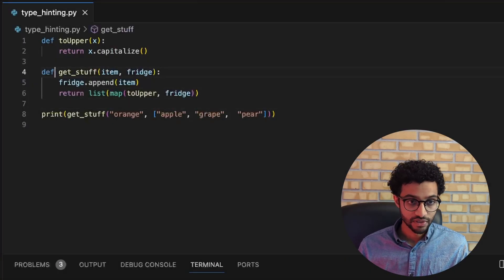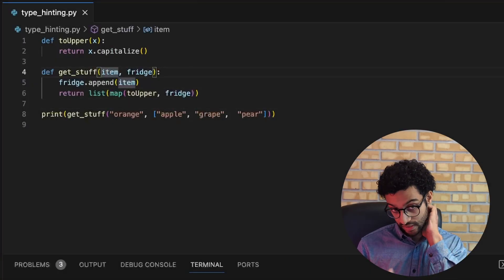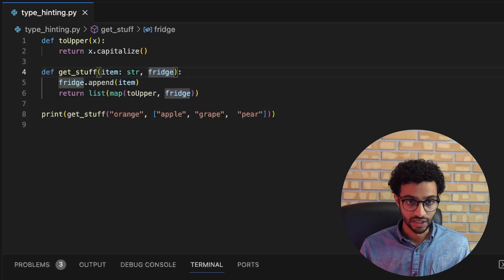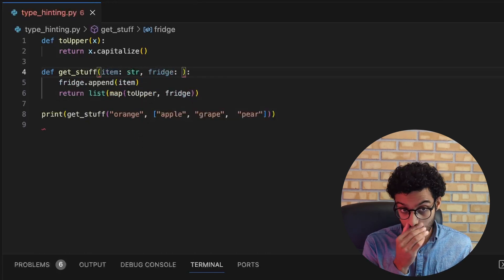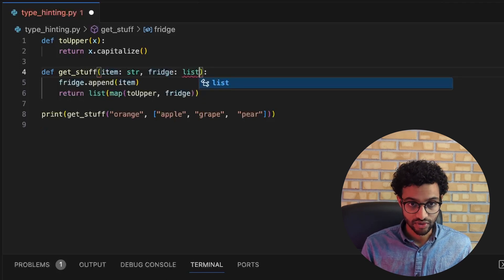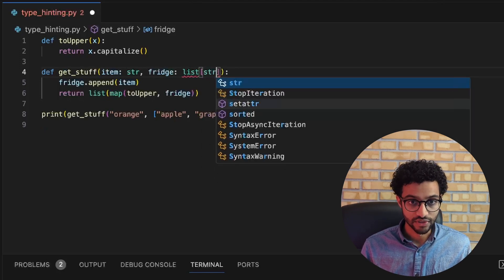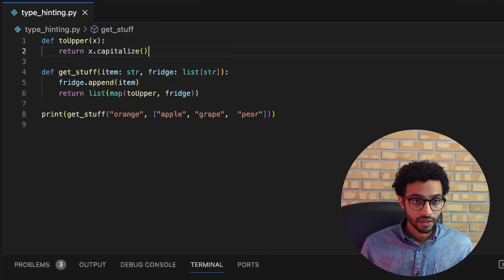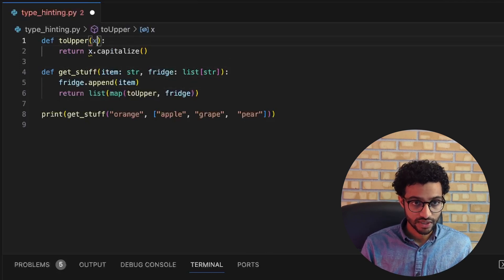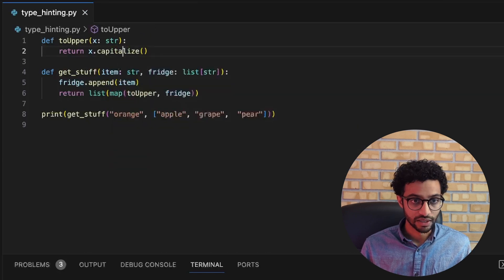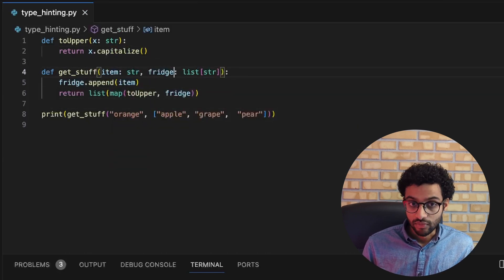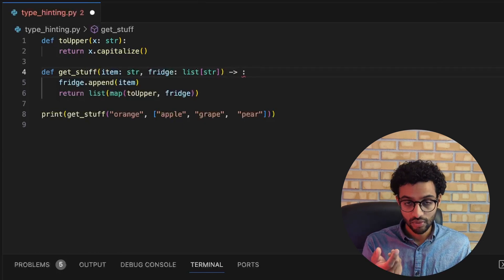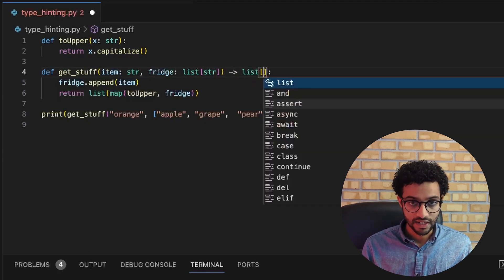I'll cover some of the basic type hints. The way you add type hints to functions is that in the parameters you just give a colon and then give the name of the type. So item is a string and fridge is a list — for that you write list and then square brackets specifying that the elements must be of type string. You can also add return types by writing an arrow before the colon.